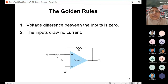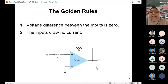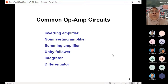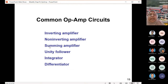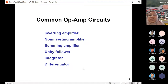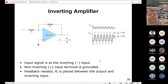Common applications of op-amp circuits include: inverting amplifier, non-inverting amplifier, summing amplifier, unity follower, integrator, differentiator, and comparator.